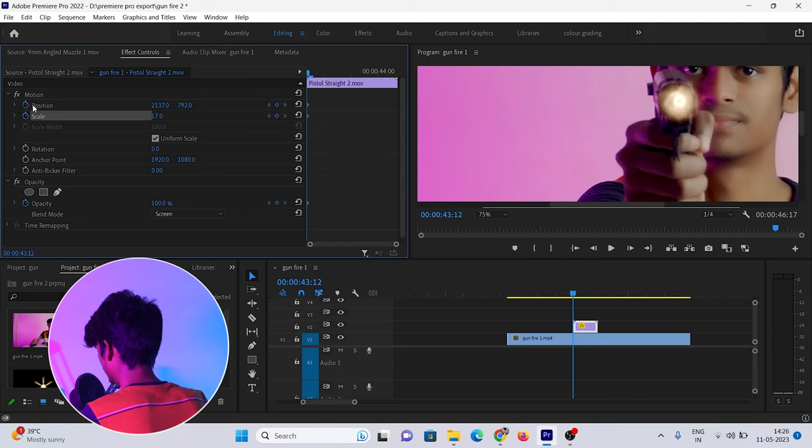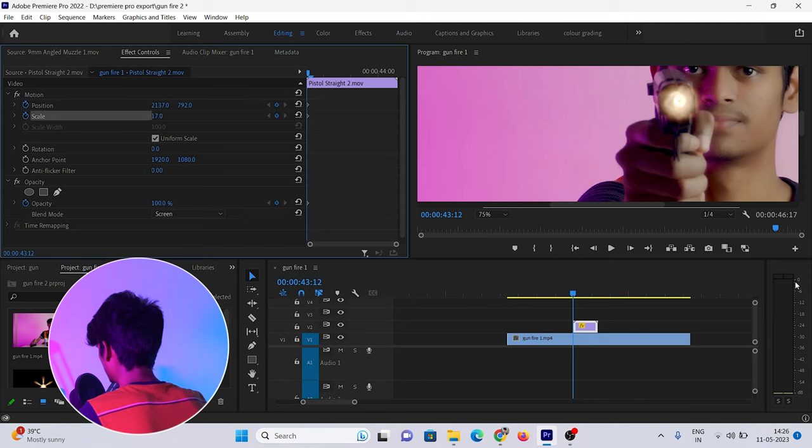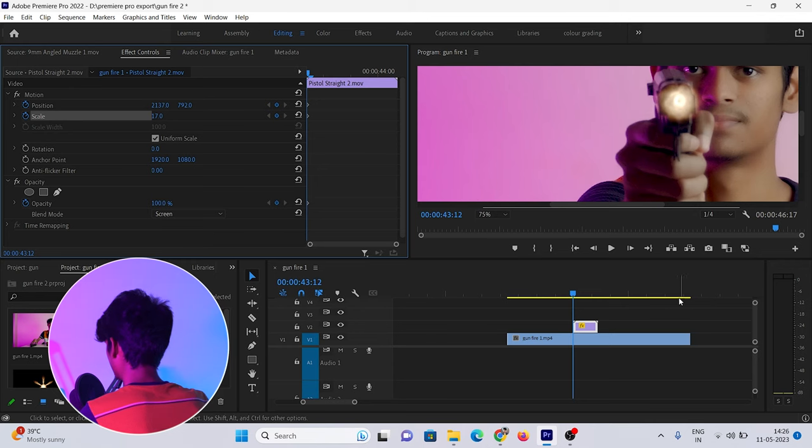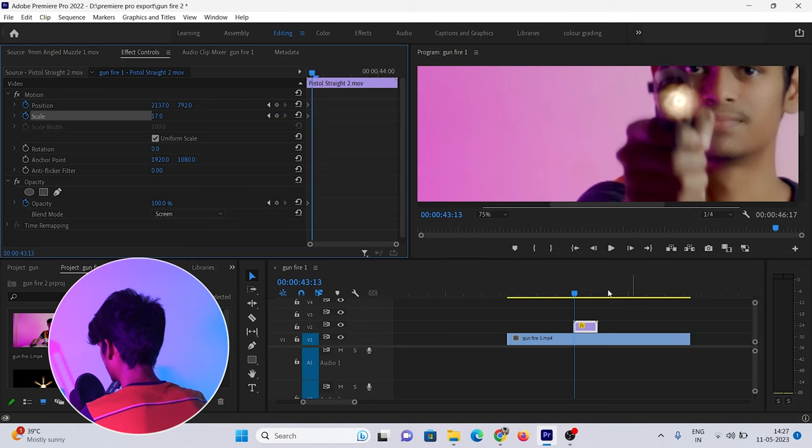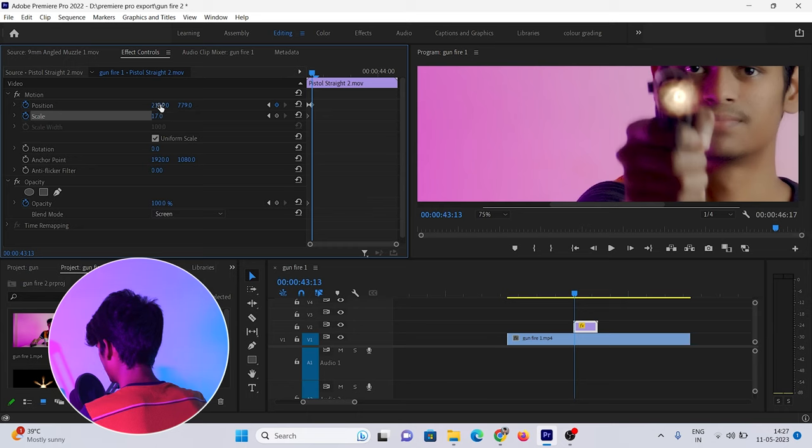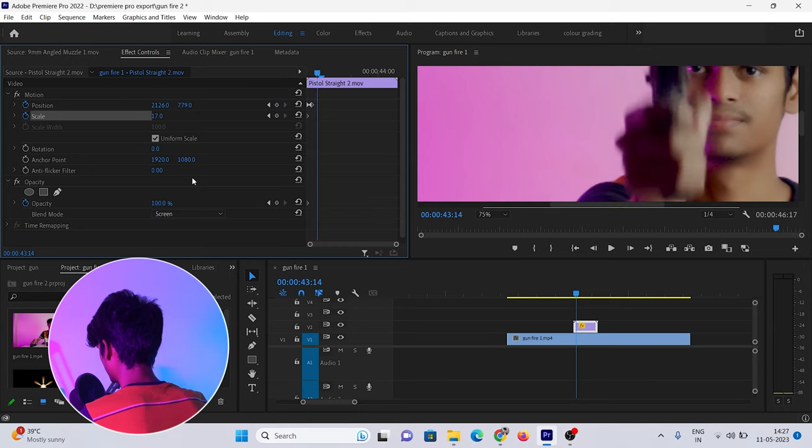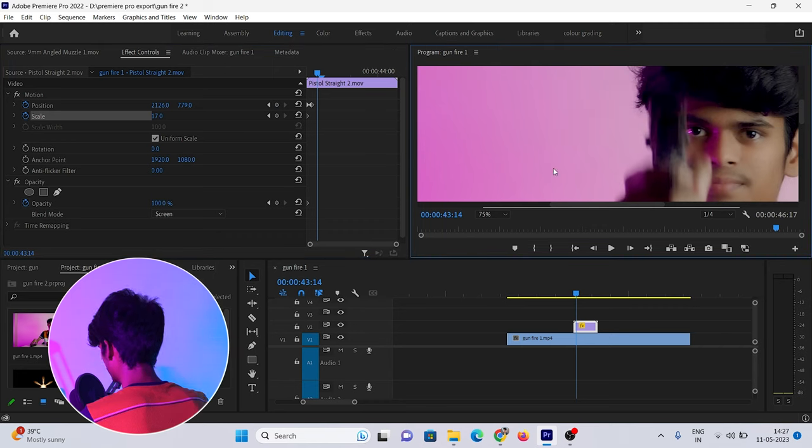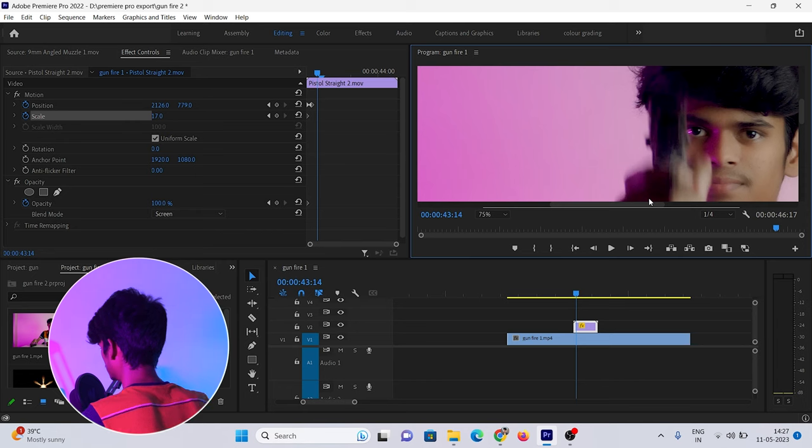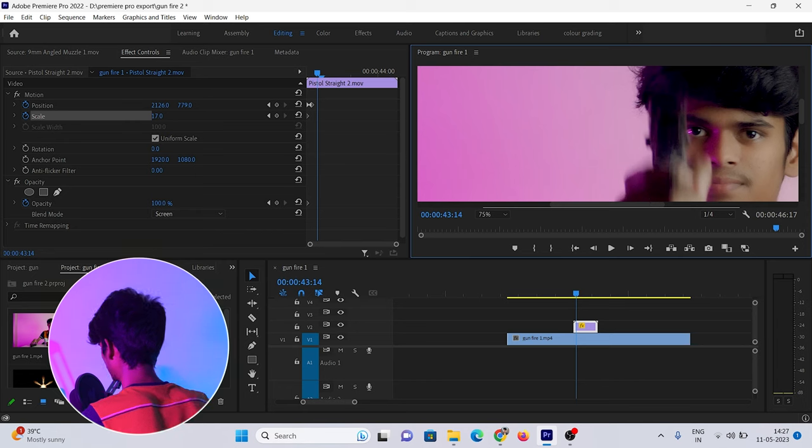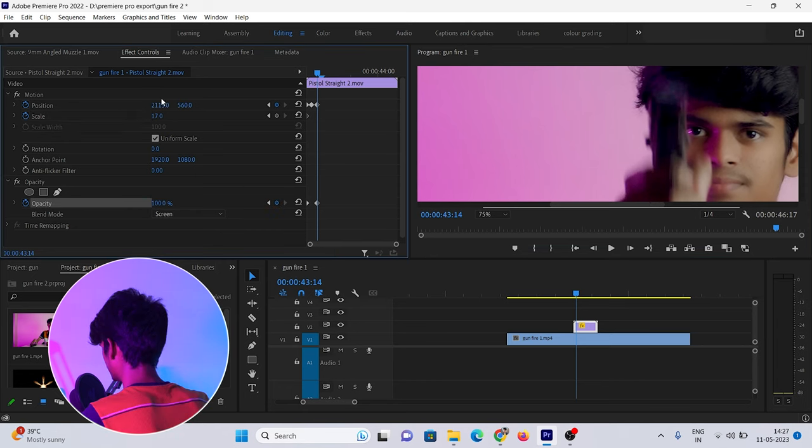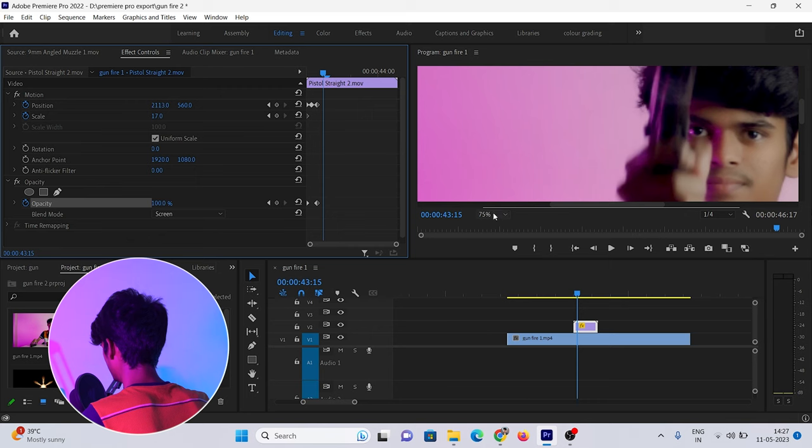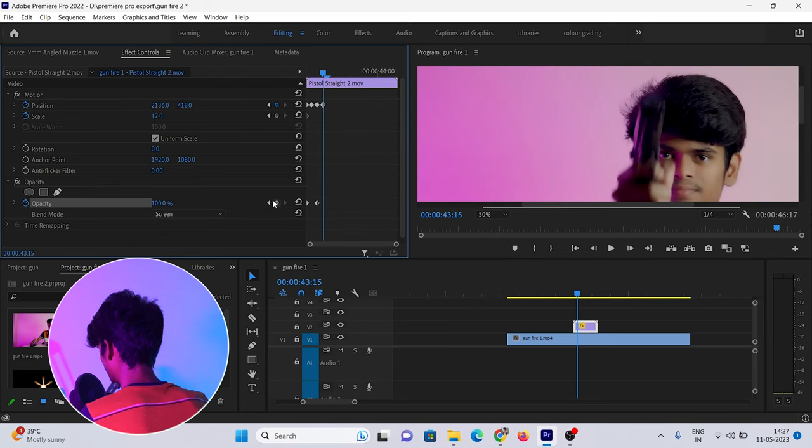Now we'll add keyframes. We'll select the frame where the gun fires and add keyframes to animate the muzzle flash effect.